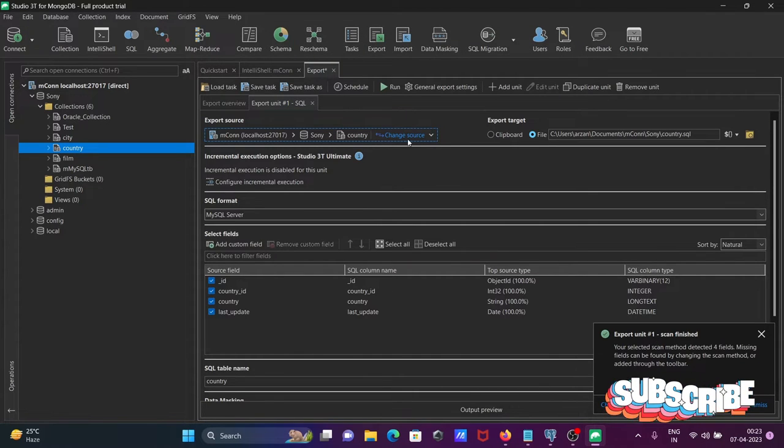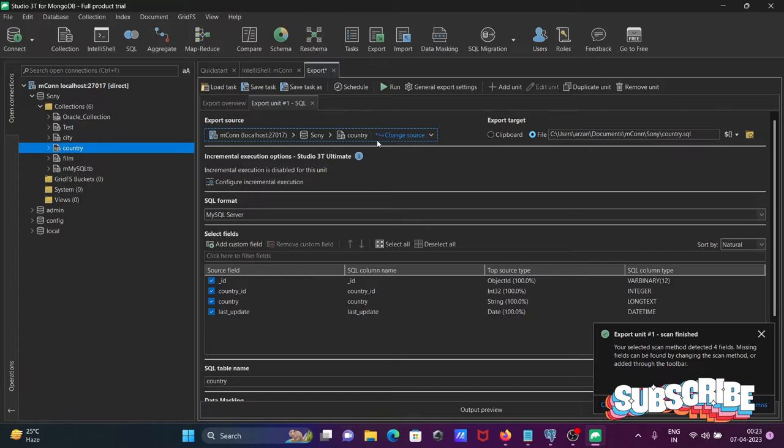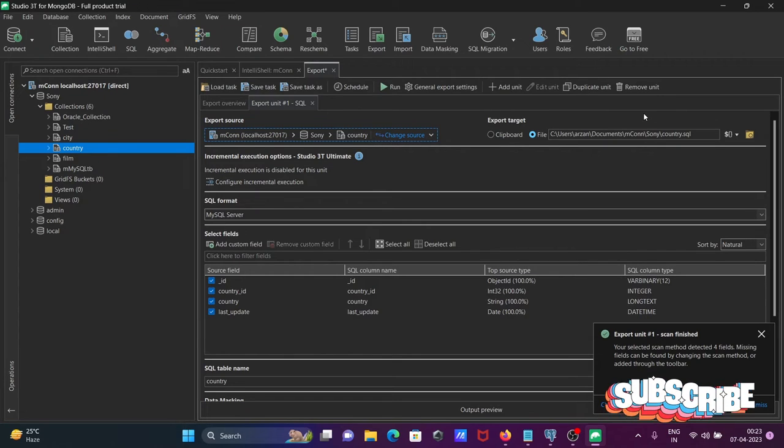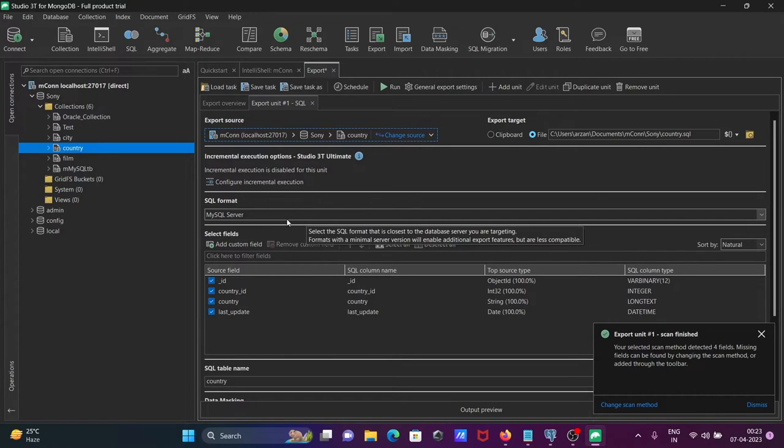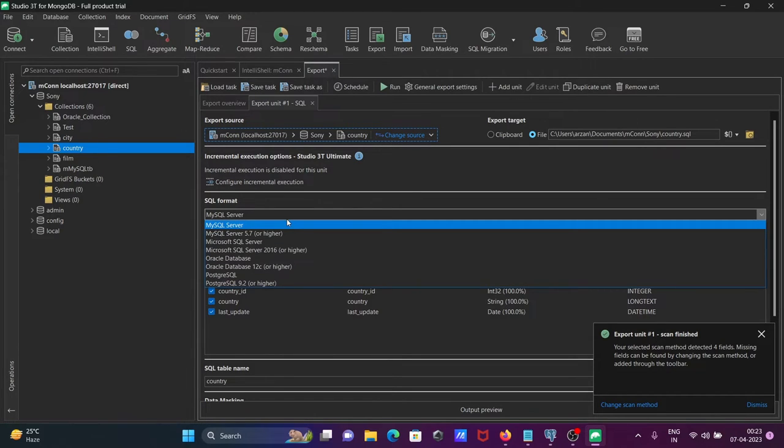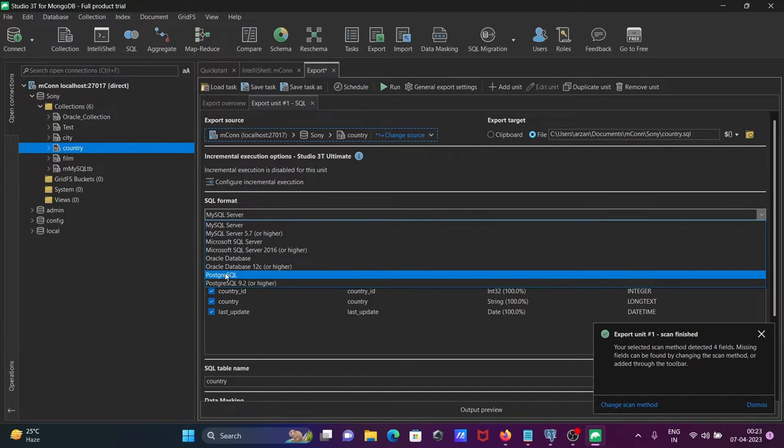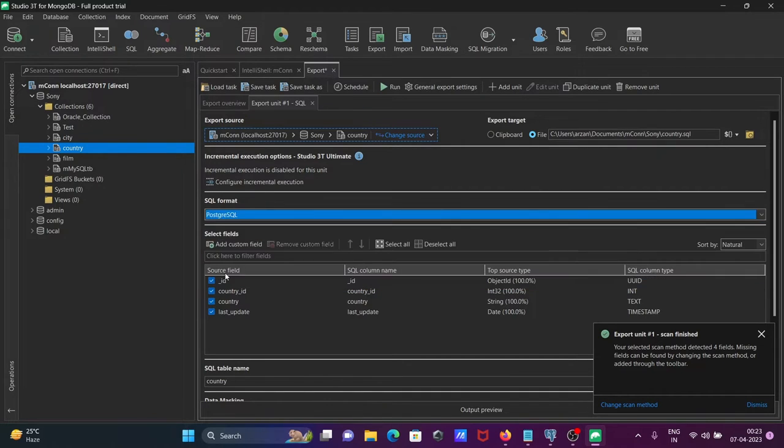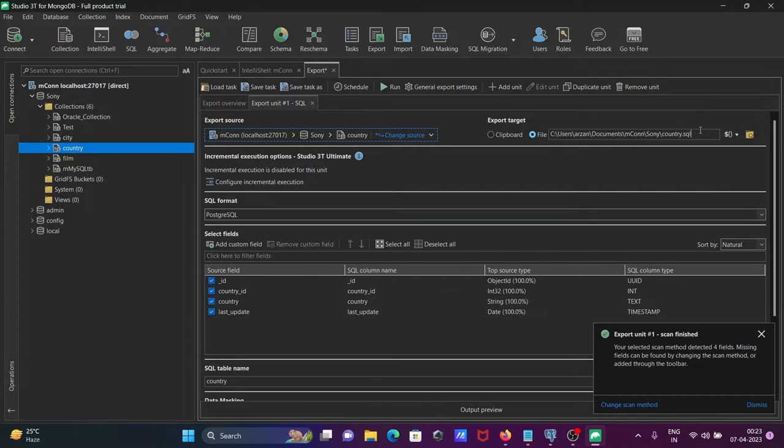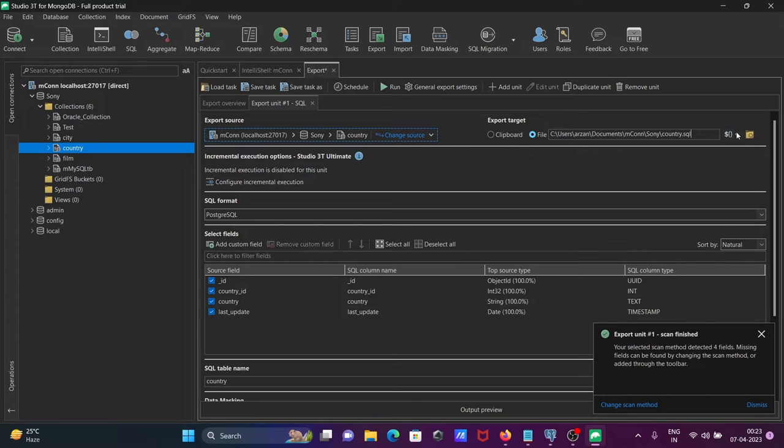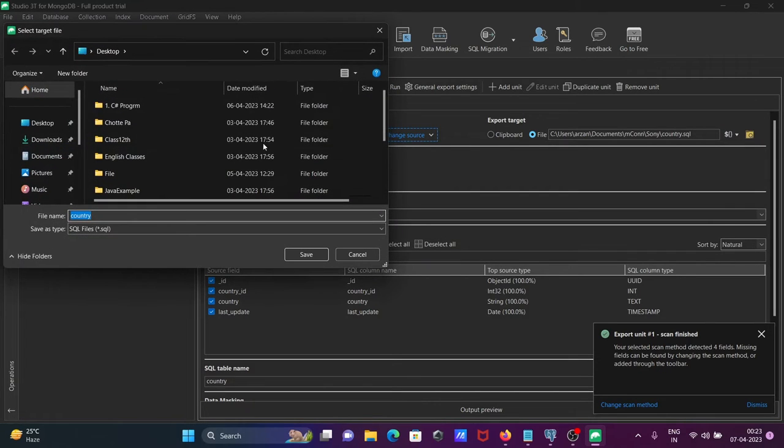This is the source. For SQL format, you can select anyone from this list. I'm going to select PostgreSQL. It's automatically taken, but I'm going to save this on the desktop.